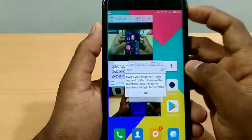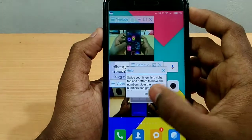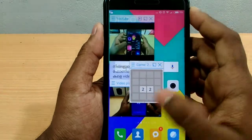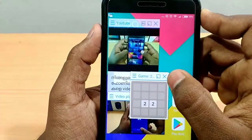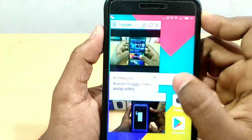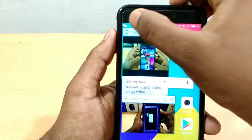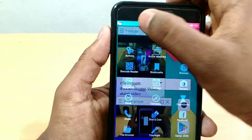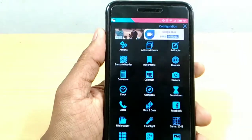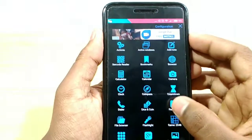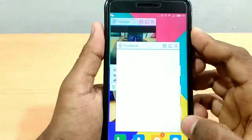We are going to be able to get a game. We are going to close here. Now we have 3 apps. We are calling on Facebook.